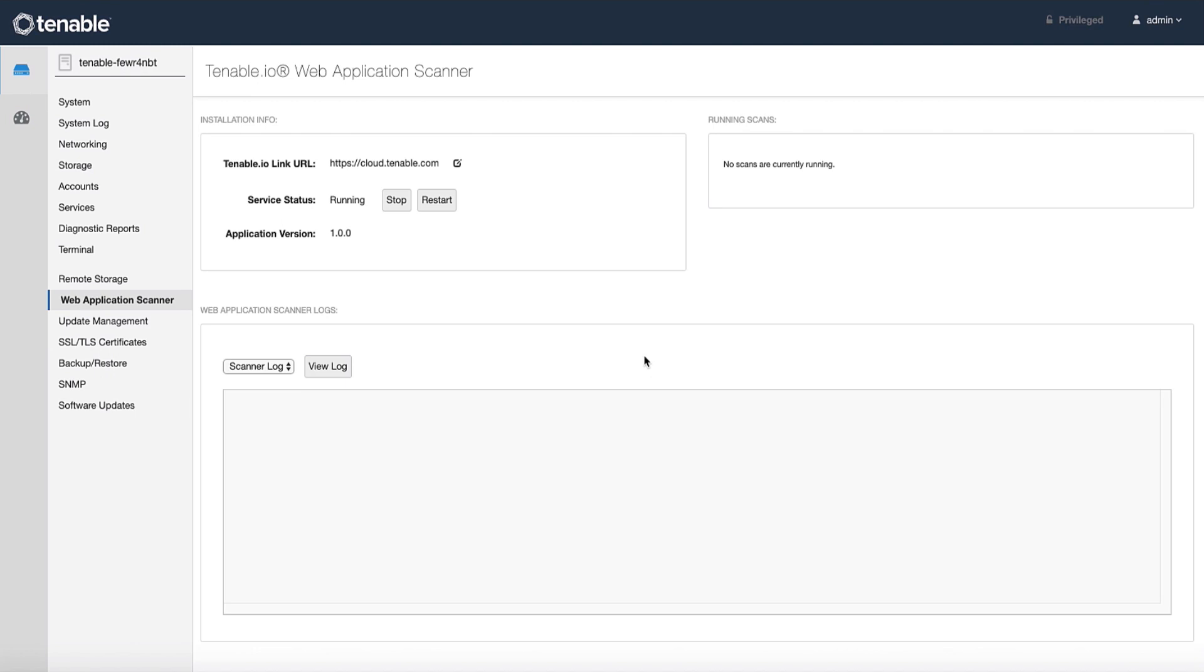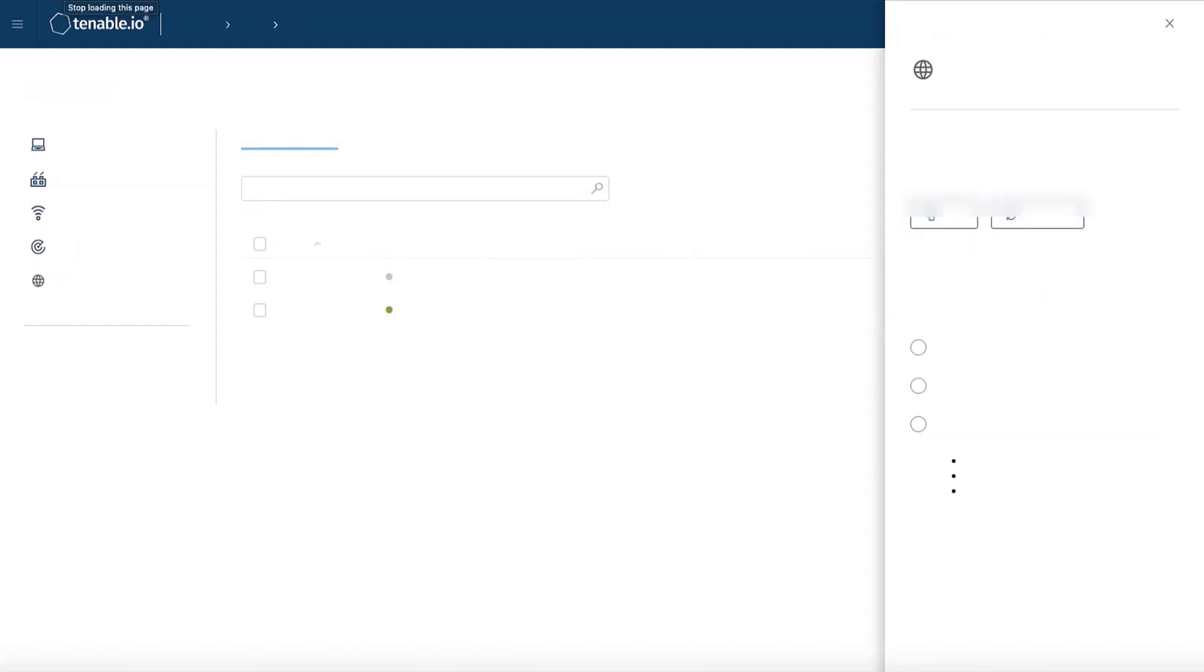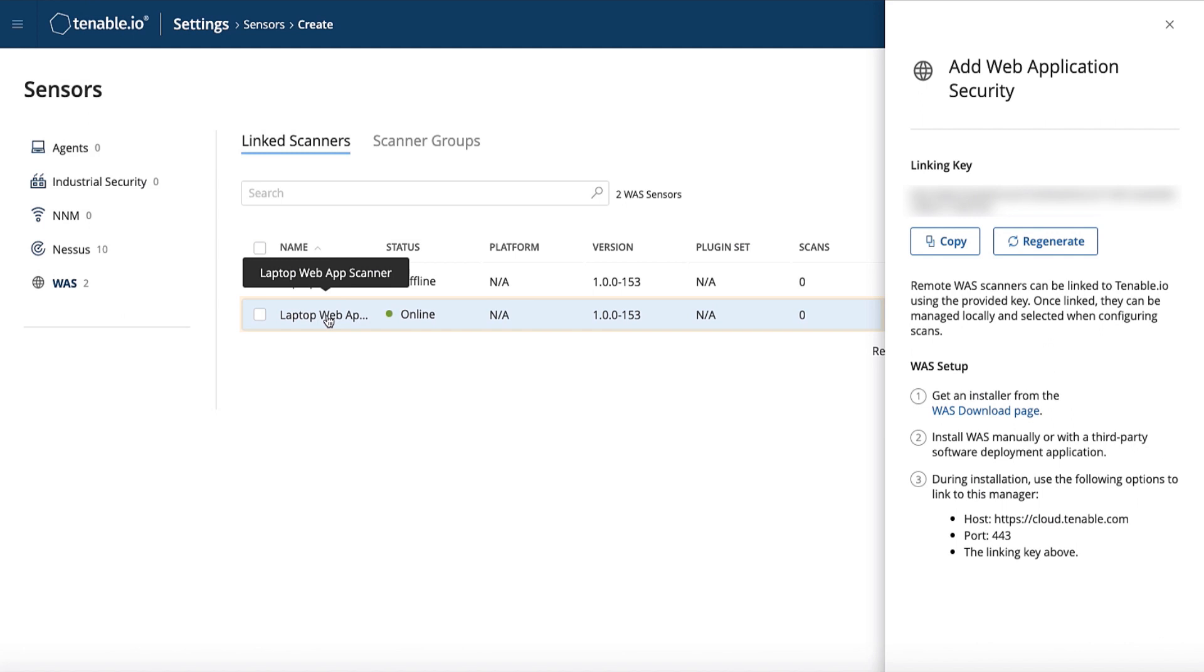Now to confirm we are linked, let's head back to Tenable.io and refresh our page. And voila, I can see that my web app scanner has been linked successfully and it is now online.